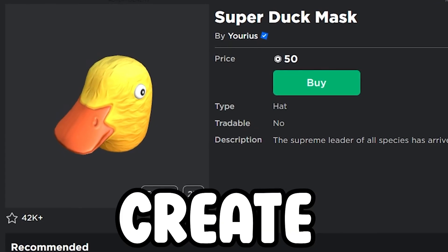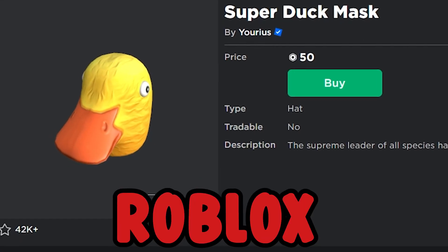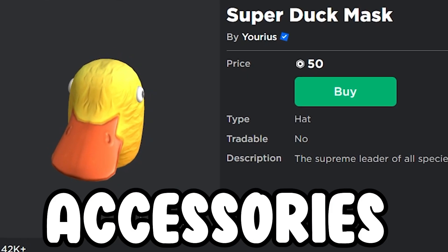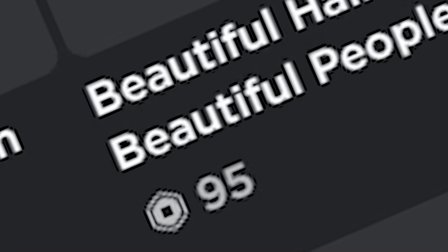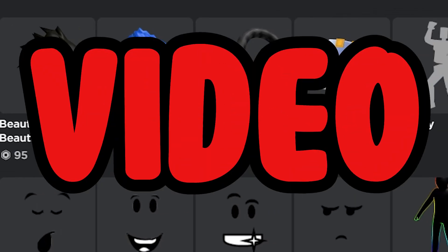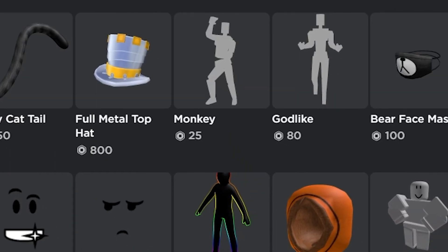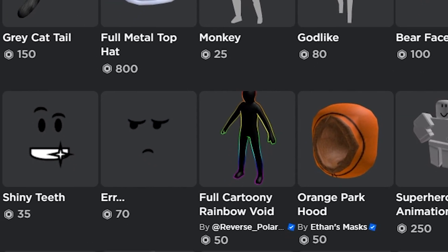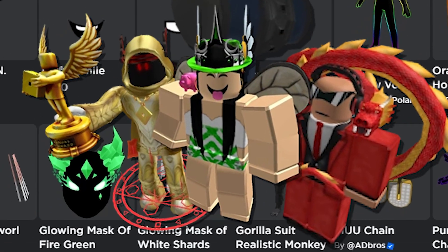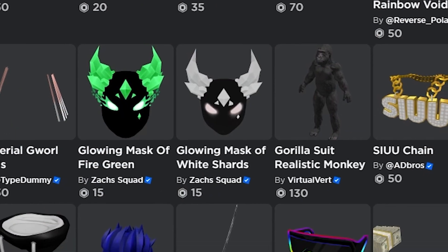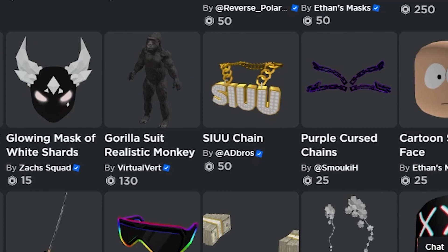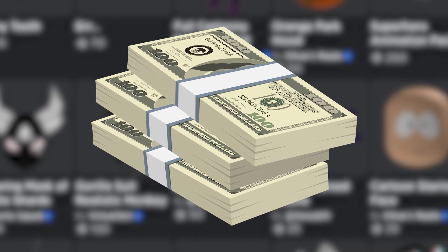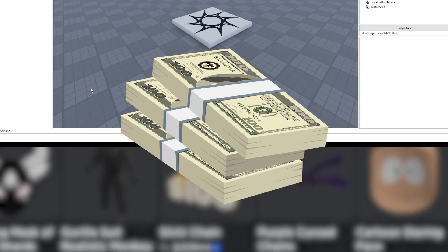Have you ever wanted to create your own Roblox catalogue accessories? If so, this video is for you because I'm going to be telling you exactly how you can become a UGC creator and potentially make a lot of Robux.